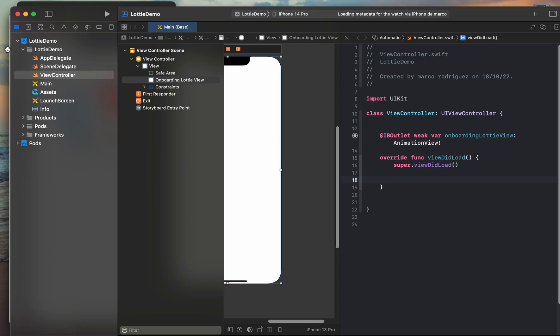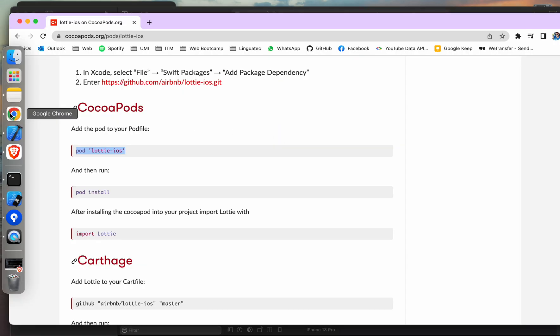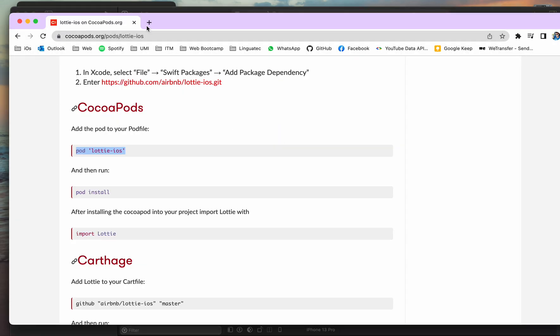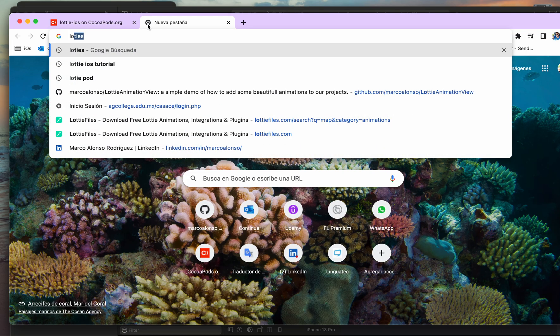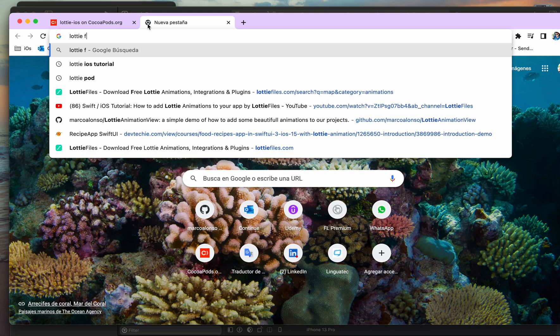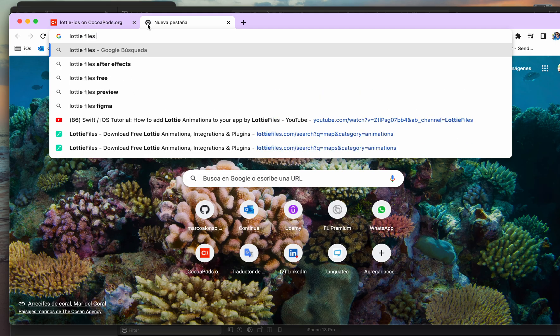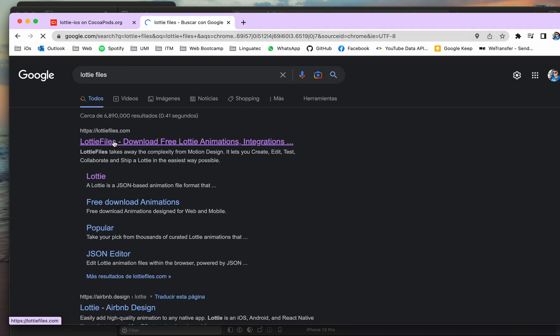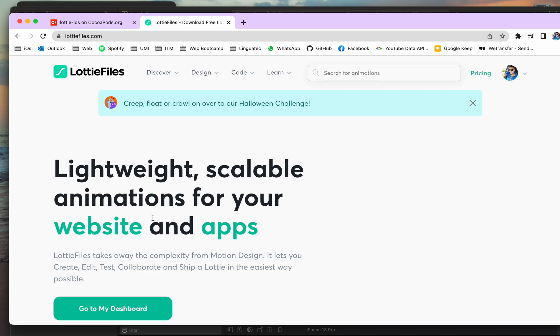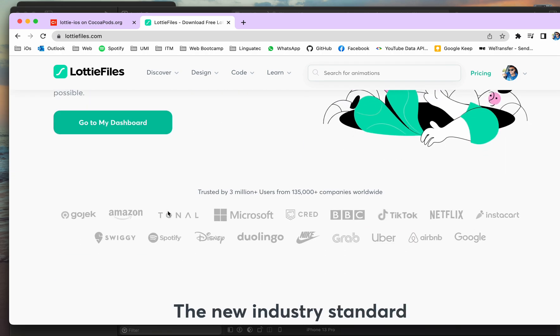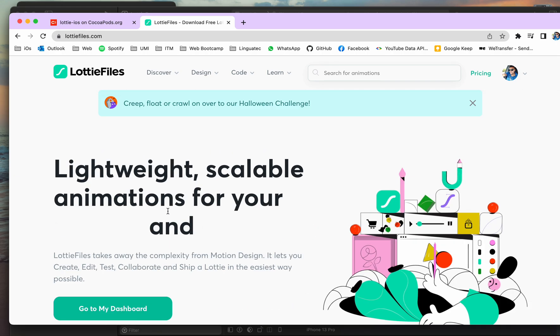Before starting, we need to download the files that we want to show. And let's visit the LottieFiles dot com.